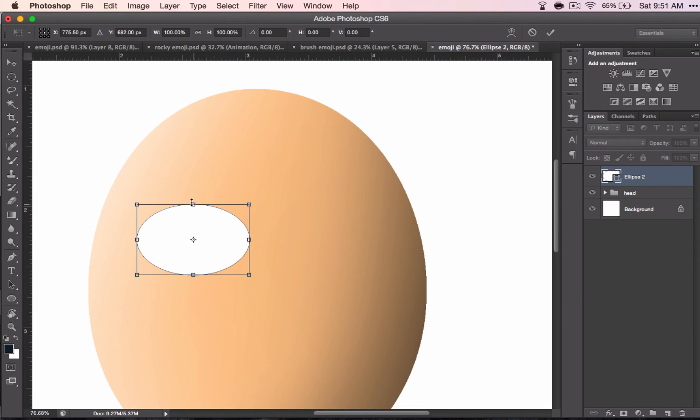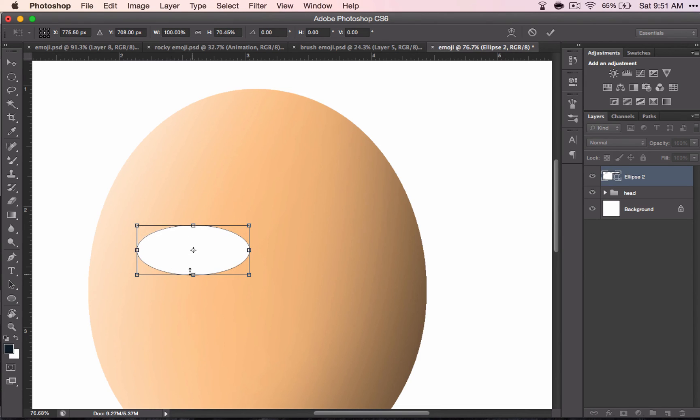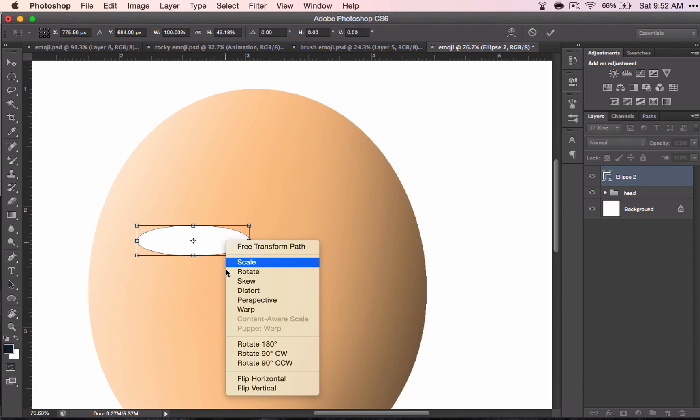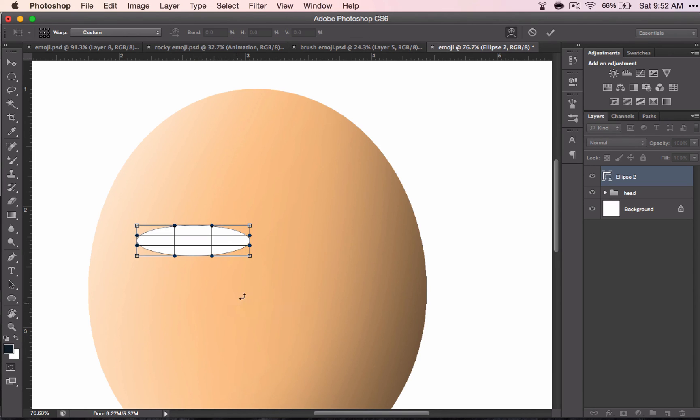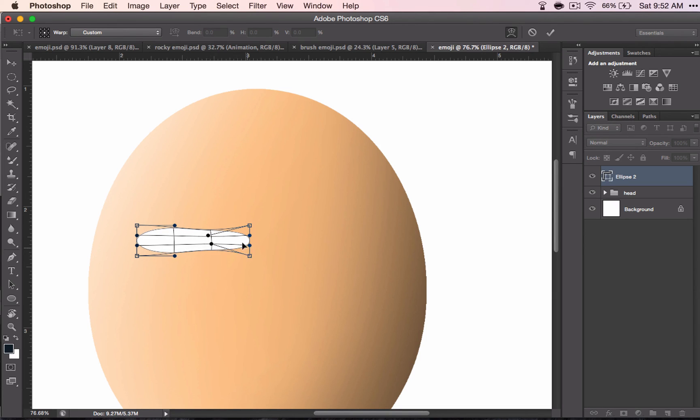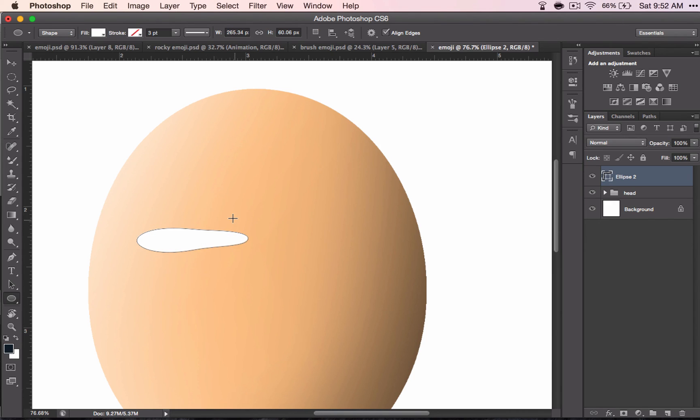Or, if you just want a more squinted look, you can pull all of this in, like so. Of course, you could do this before you begin when you create your shape, but then you can squeeze it down even more with your warp tool. So you're just going to have to play with this and see what kind of eyes you want.